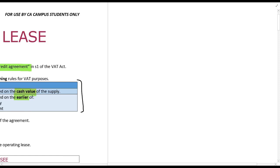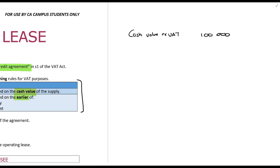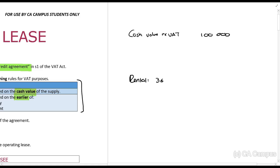Let's talk about the income tax implications. Say there's an asset with a cash value excluding VAT of 100,000 rands, and this is a lease for a period of 36 months. The rental says you pay 4,000 rands per month for 36 months — that is the total payment for the lease.